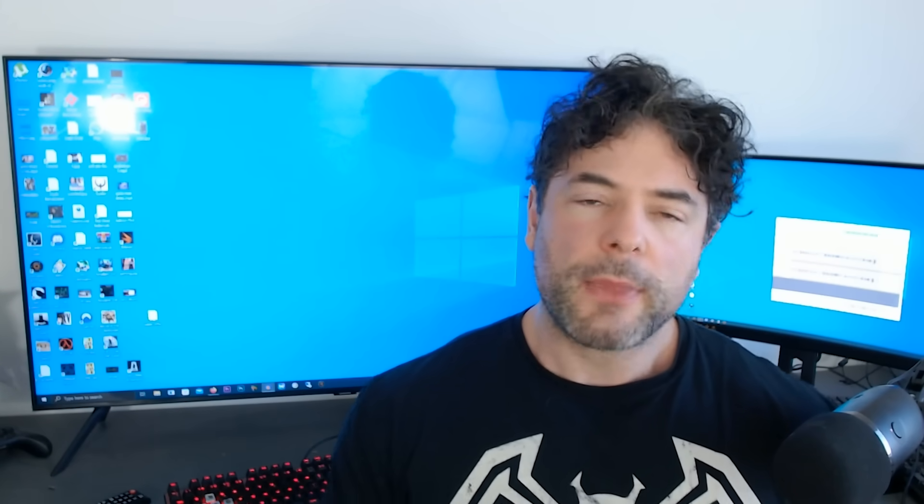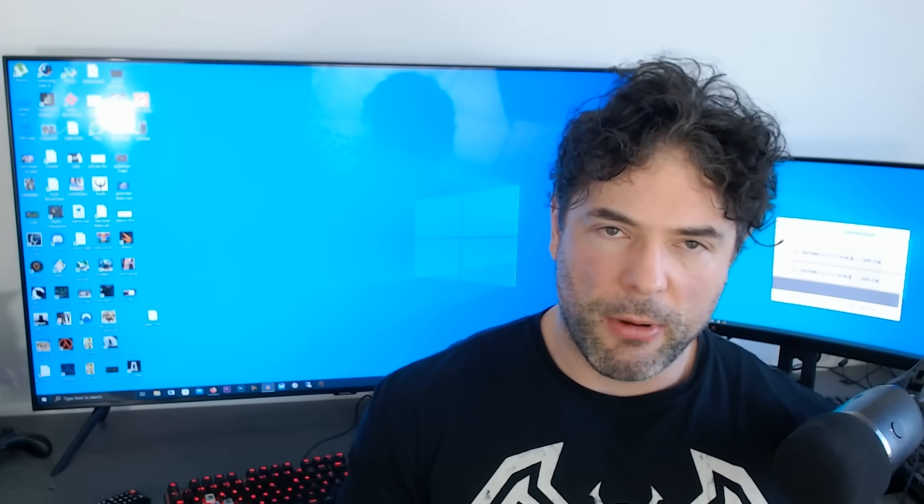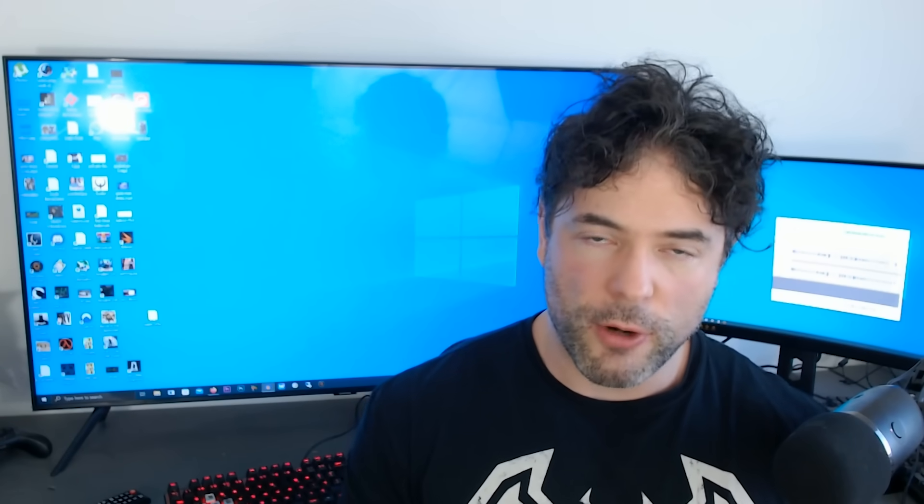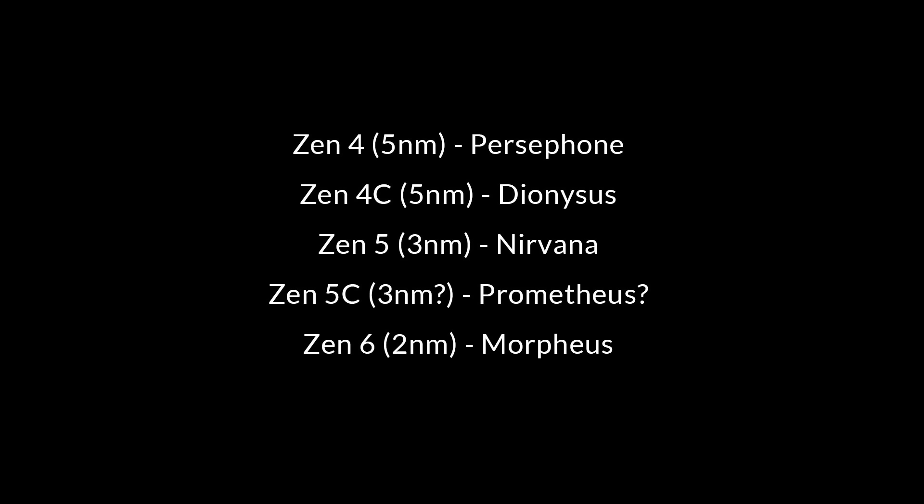But ultimately, the big story here is some updates to AMD's CPU product roadmap. So as you can see on screen, Zen 4, the 5nm process, is Pasiphanie. Zen 4C, again 5nm, is Dynos. And then you have Nirvana, which of course is Zen 5, 3nm. Then Zen 5C, possibly 3nm, is Prometheus. And then Morpheus is Zen 6, which is 2nm.